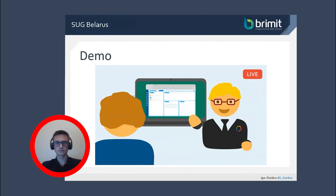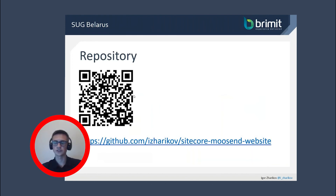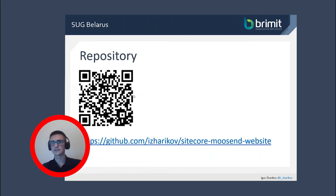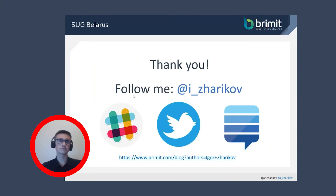Also, I want to mention that all sources from this demo are publicly available — feel free to visit the repository on my GitHub profile. If you have any issues, feel free to contact me or create an issue in the GitHub repository. Thanks for your time!